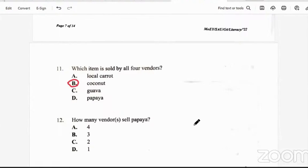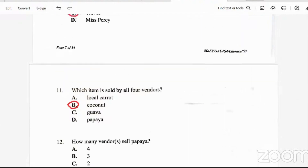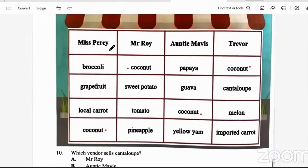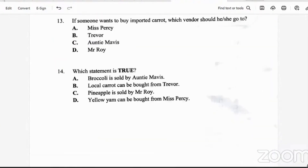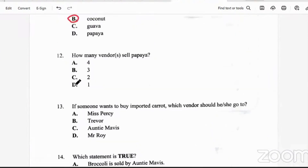Question 12: how many vendors sell papaya? Miss Percy — no papaya. Mr. Roy — no papaya. Auntie Mavis has papaya, and Trevor doesn't. So it's only Auntie Mavis that sells papaya — just one vendor. The answer is D.